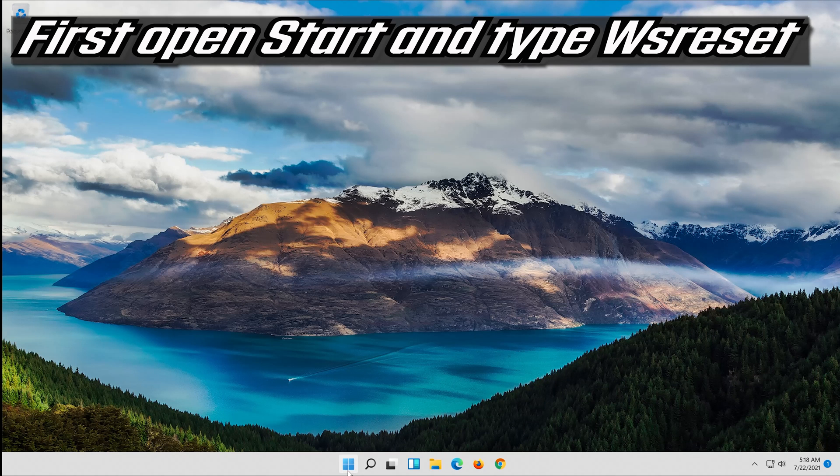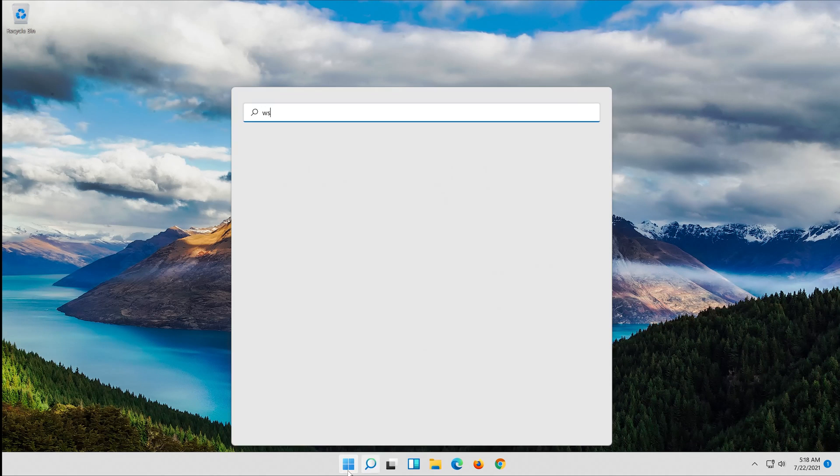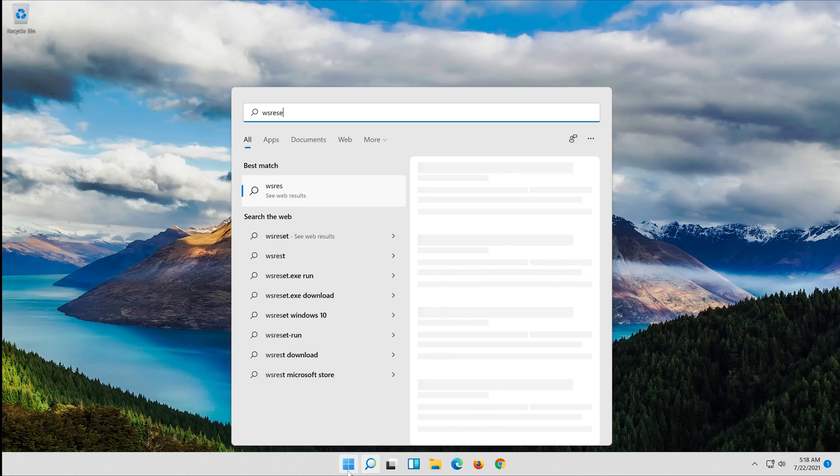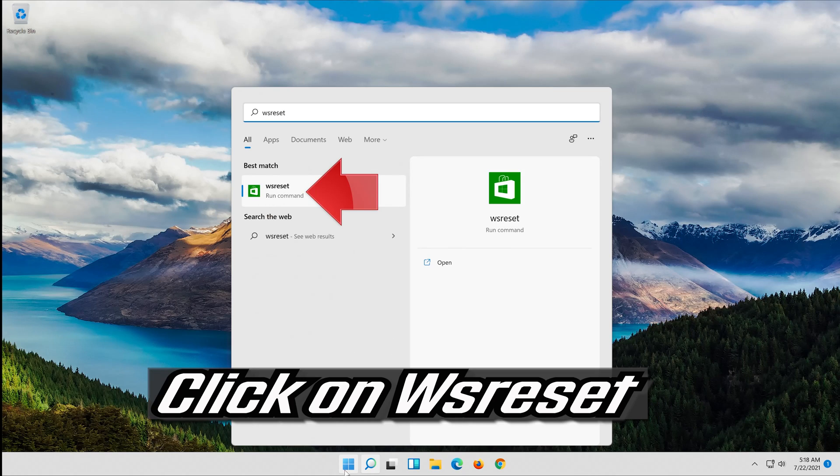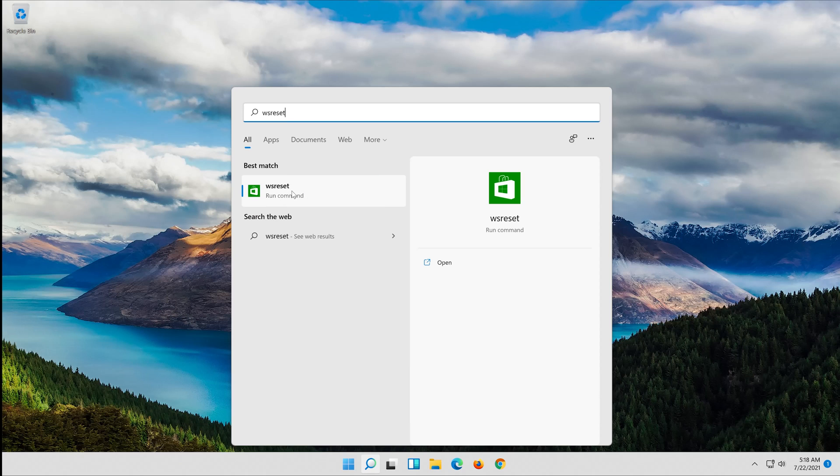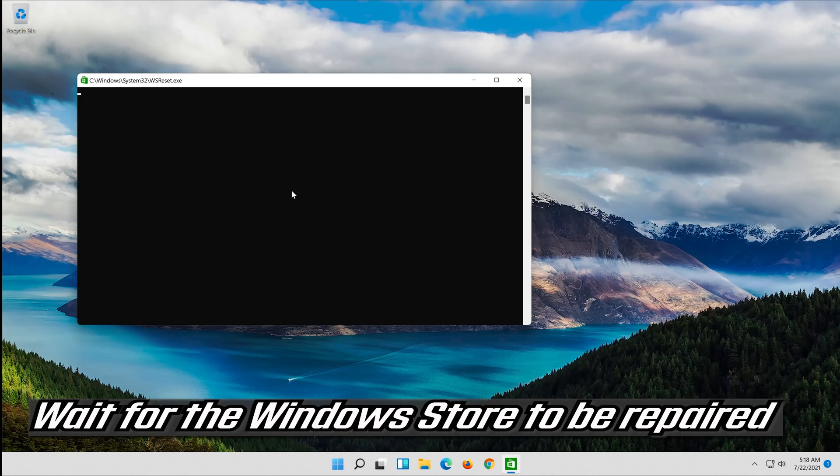First open Start and type WSreset. Click on WSreset and wait for the Windows Store to be repaired.